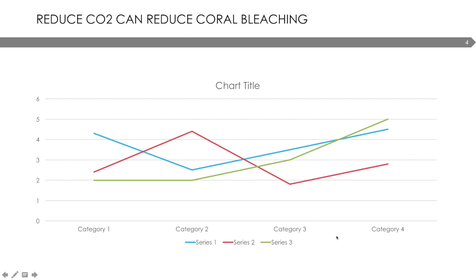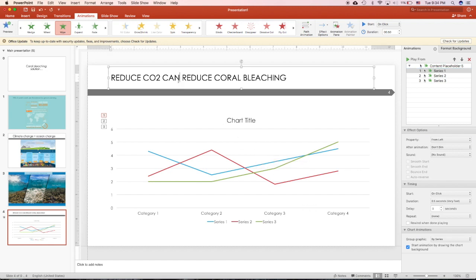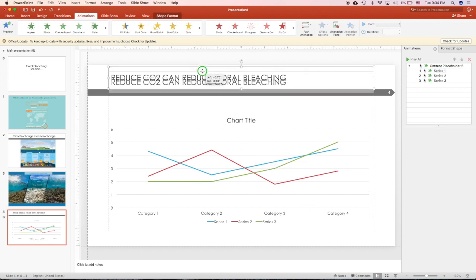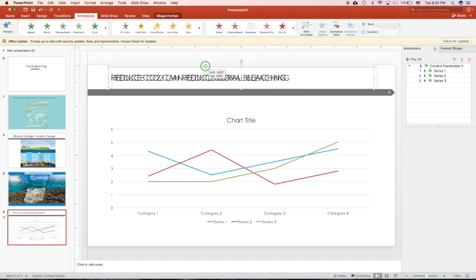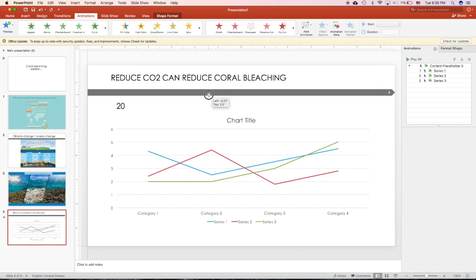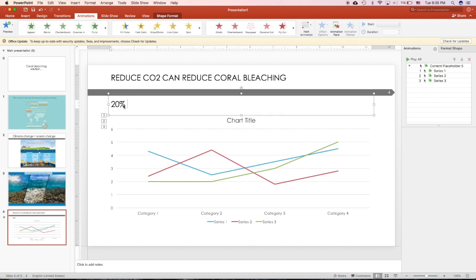The audience can read up there 'reduction in CO2 can cause reduction in coral bleaching.' And this title, you can make it change over time also. For example, after you discuss more, you have some data and then you can type that data up here, for example, '20% of coral healed after you reduce the CO2 content.'